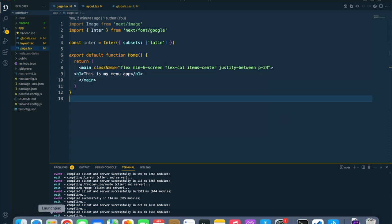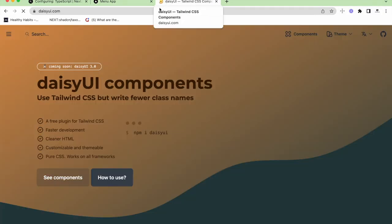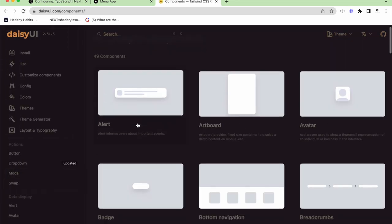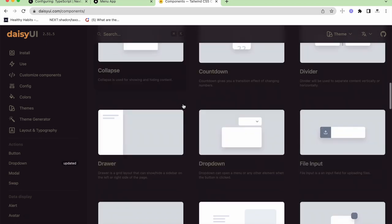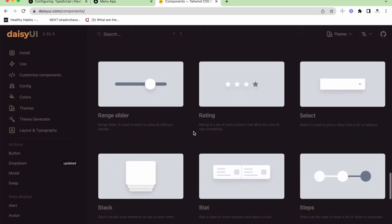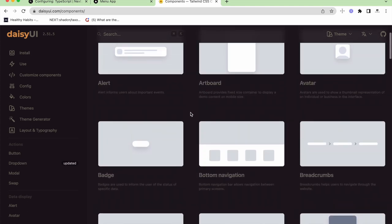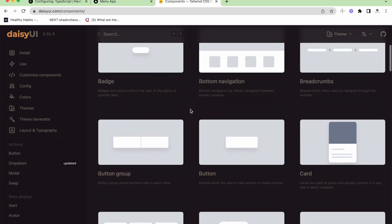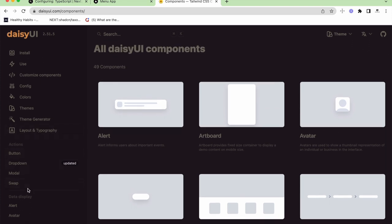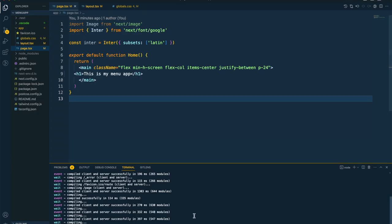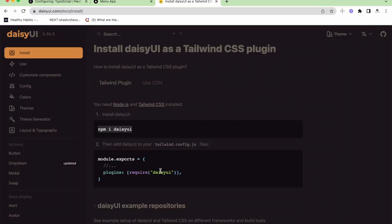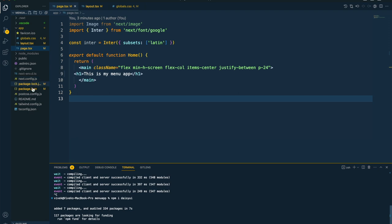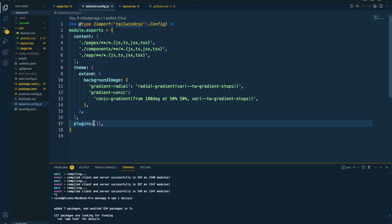Before creating the component, we also need another important thing: the DaisyUI library. We're going to use this particular library to create our components. There are so many components available. We don't strictly need this UI library for this small project, but I want you to know how good it is and how fast it makes the development process. Since we're doing this for learning, I think it's a good thing to include. Let's install the package — npm install daisy-ui.